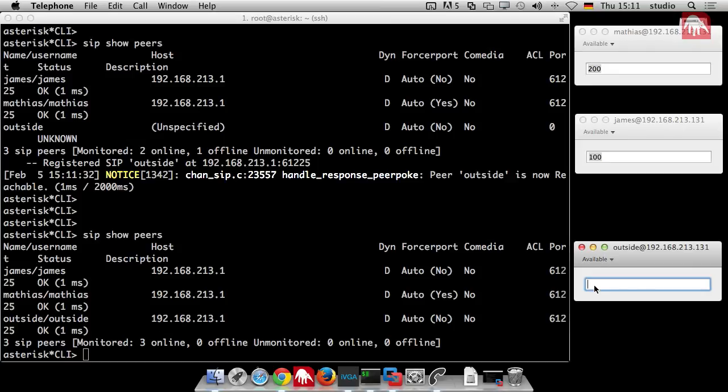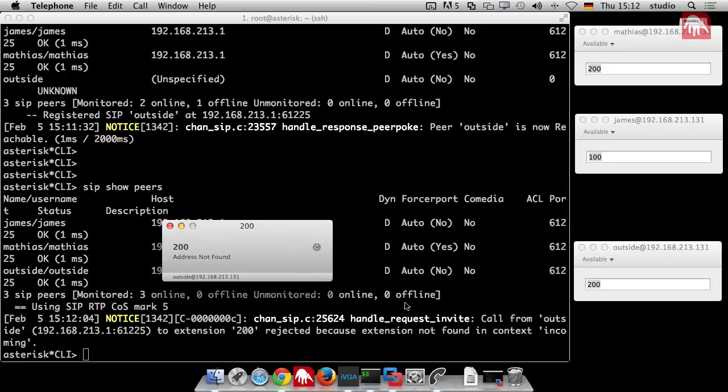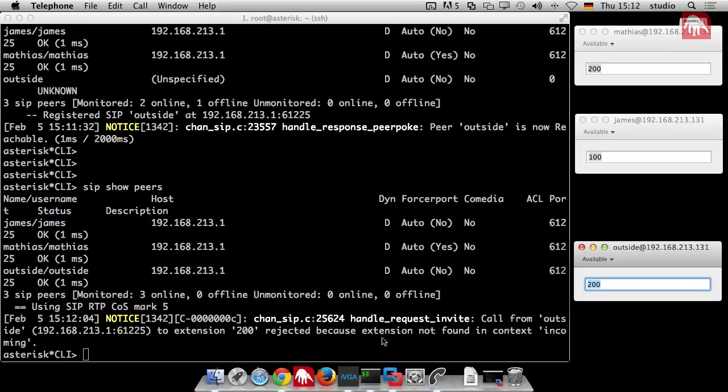Now to talk about again the context. I try to dial a number now. I try to dial your number for example 200. What happens? It does not work. He says call from outside to extension 200 rejected because extension is not found in context incoming. So there is no context incoming and there is no dial plan for that. So we can just do nothing. That's because we have this different context. So this is the first step. If you have a provider, you ban him to a context and there he lives and can do nothing for now.